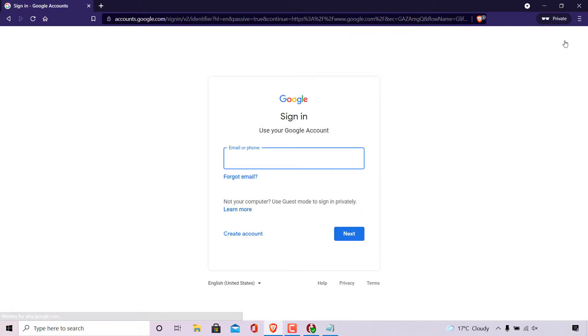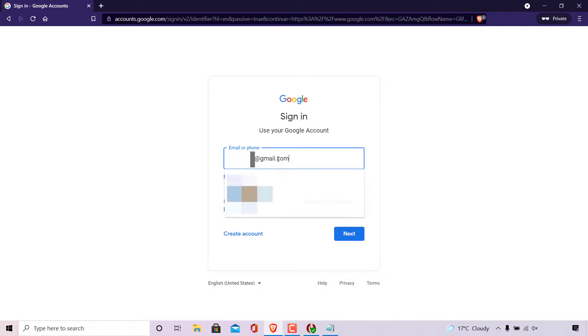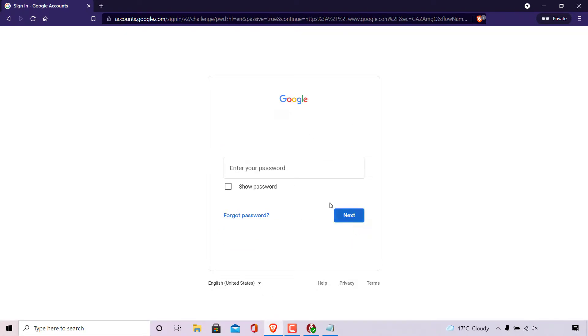Next, enter the details of the Google account that you would like to remove payment methods from. I'm just going to enter in my email address here and click on next, and then enter in your password and click next.